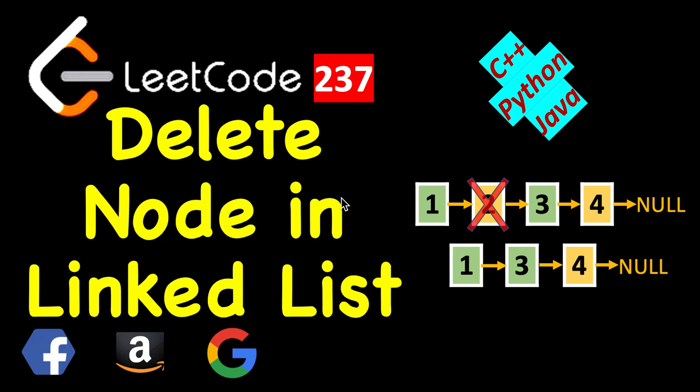Today we will see how to delete a node in a linked list and there is a trick here. You are not given a pointer to the head of the list. If you are given a pointer to the head of the list and you are given a node or node pointer, what you can do is start from head, start traversing the list using this next pointer.